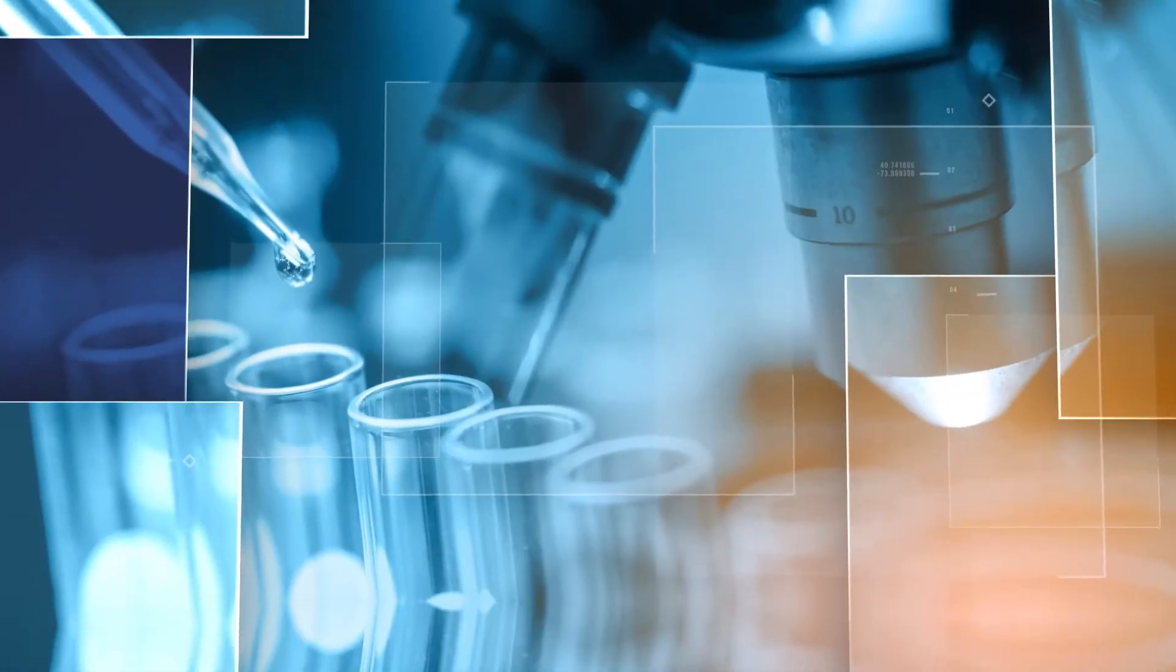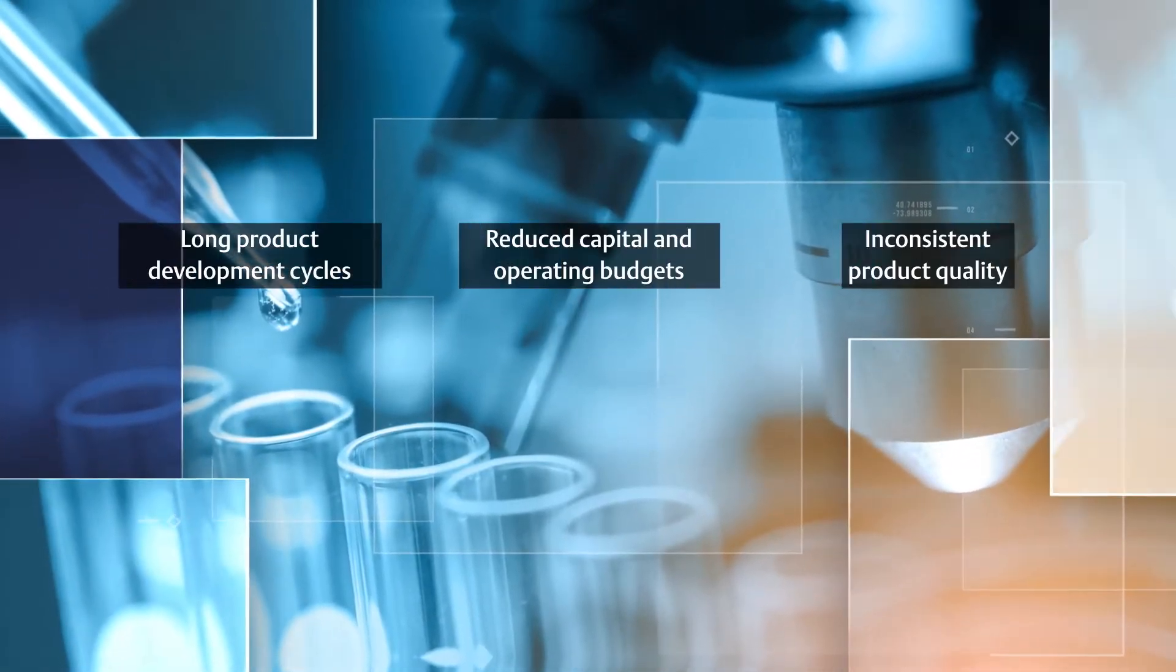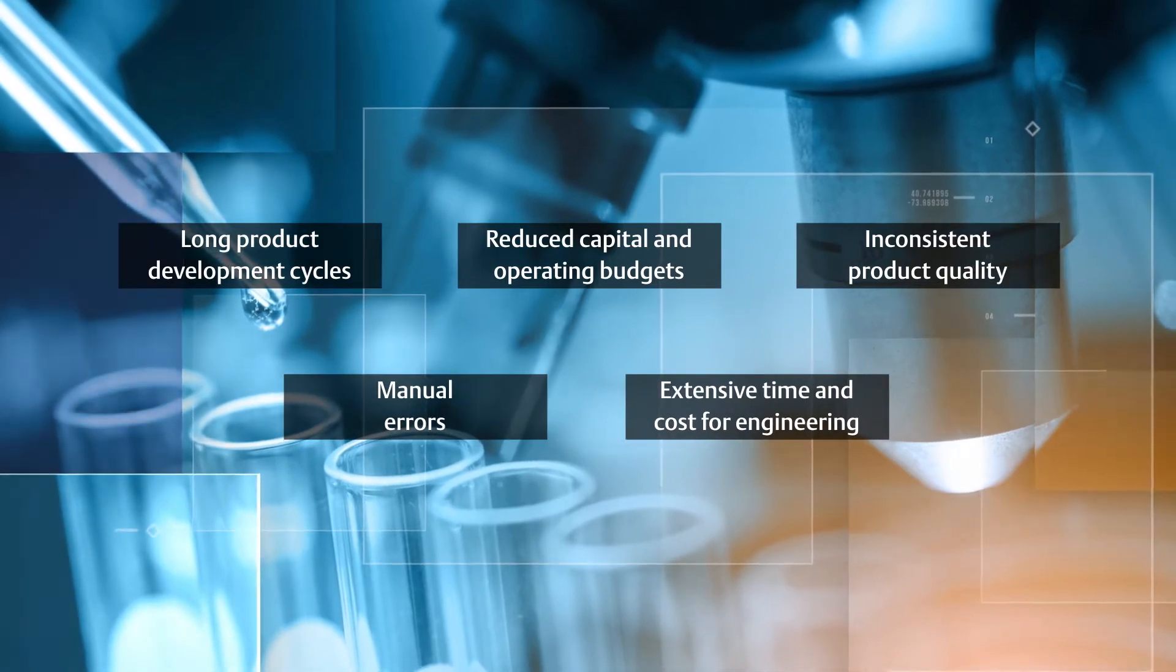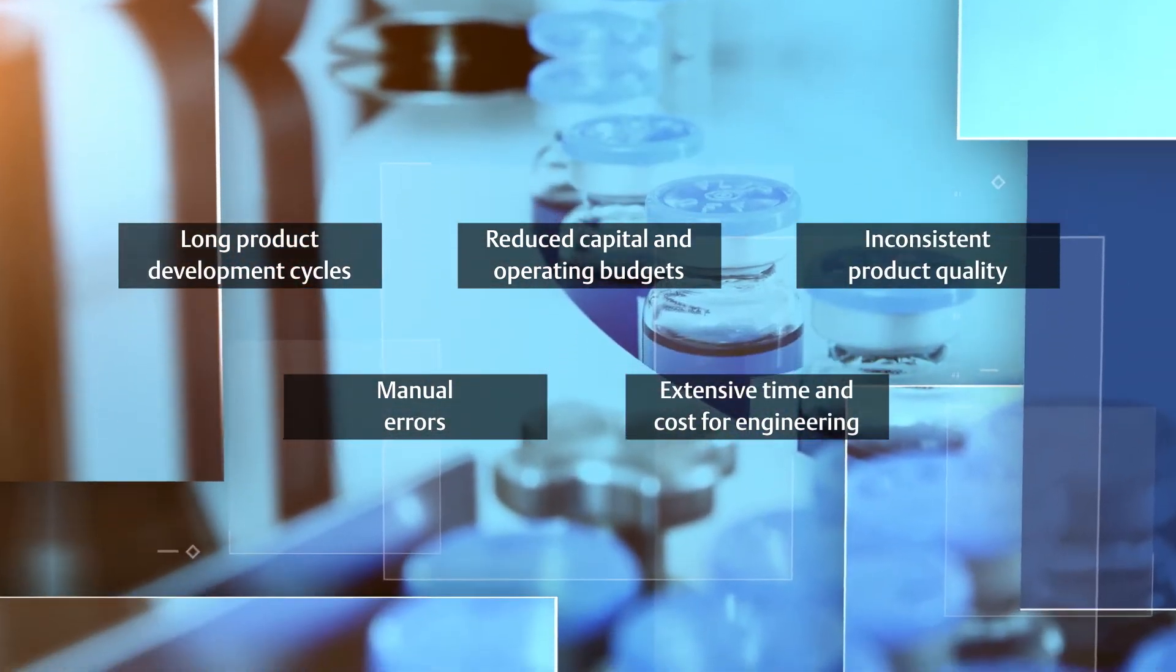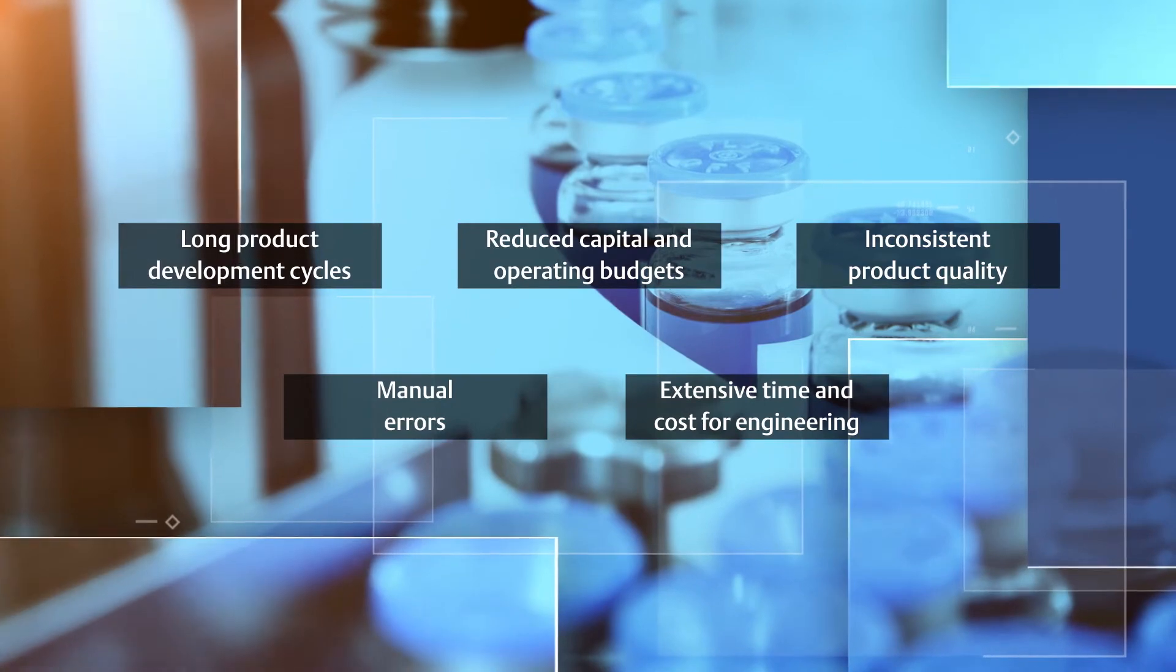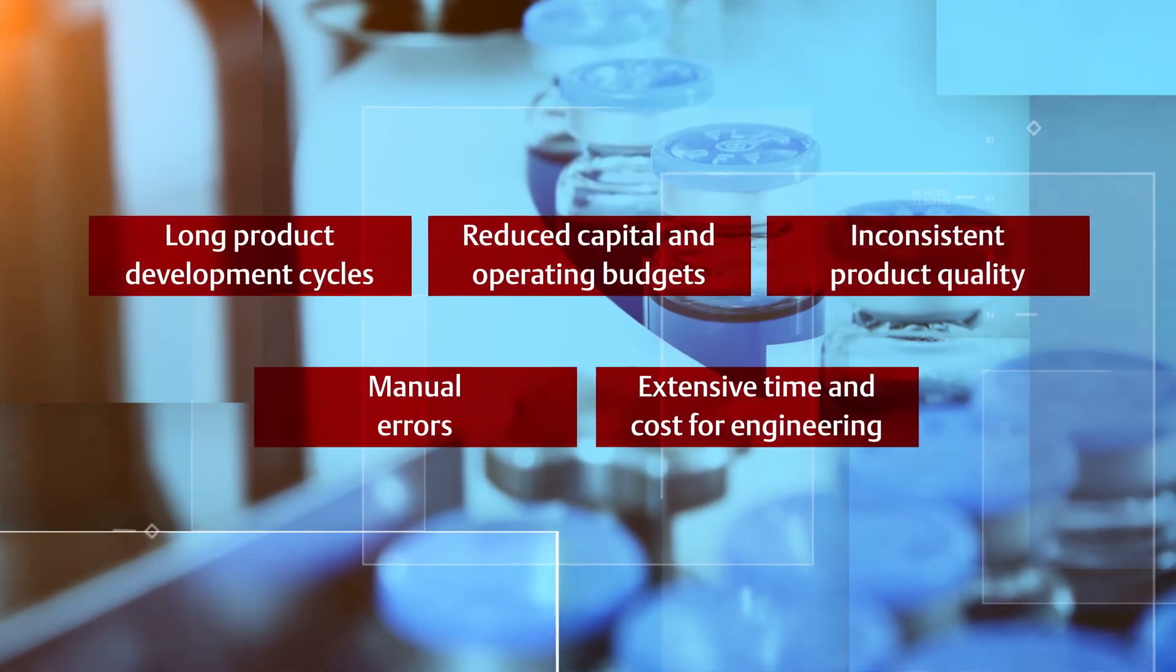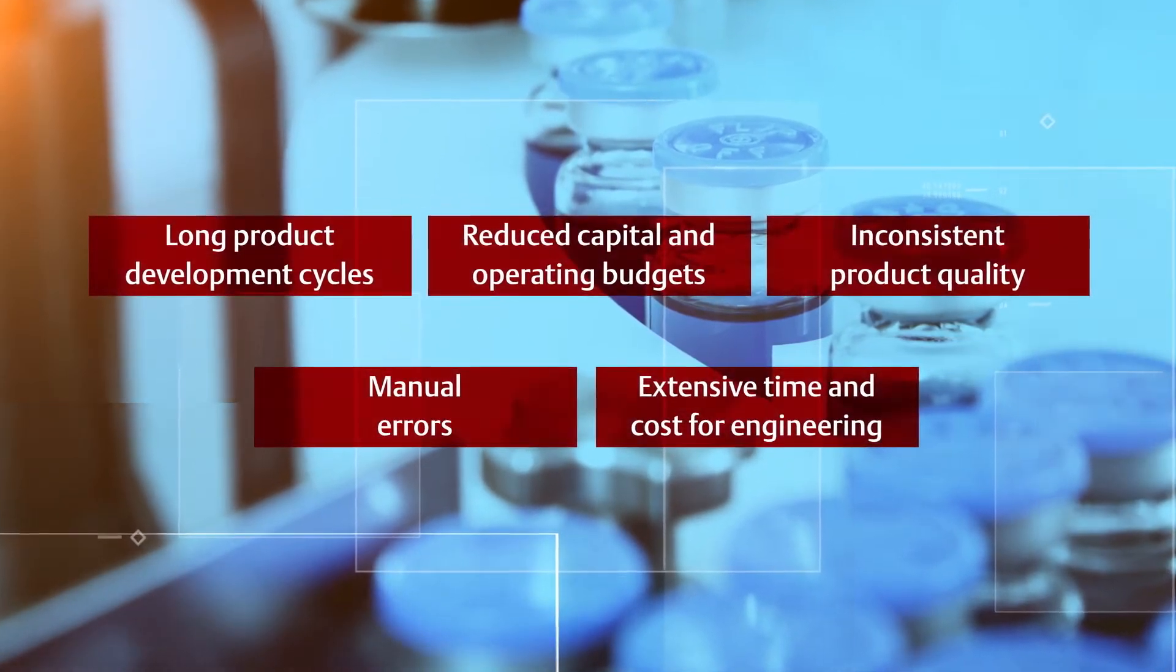The manufacturing industry faces many barriers towards achieving efficient capital project execution and production. If you have siloed production and lack integration between process units, these challenges are amplified as the number of distributed assets increases.